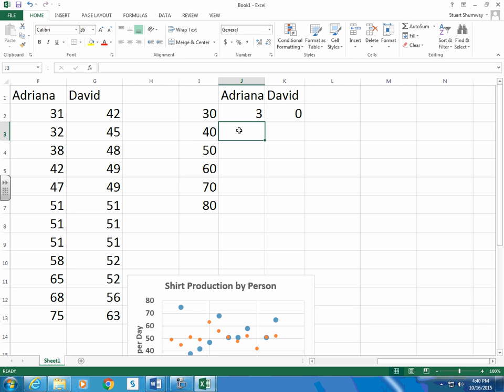And Adriana had 2 between 40 and 50. David had 1, 2, 3, 4, 5.